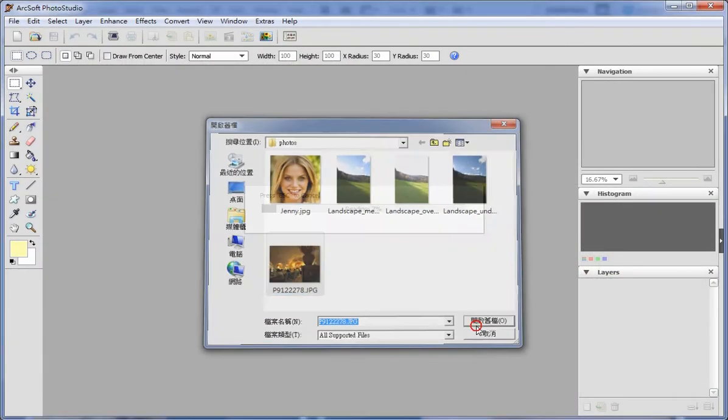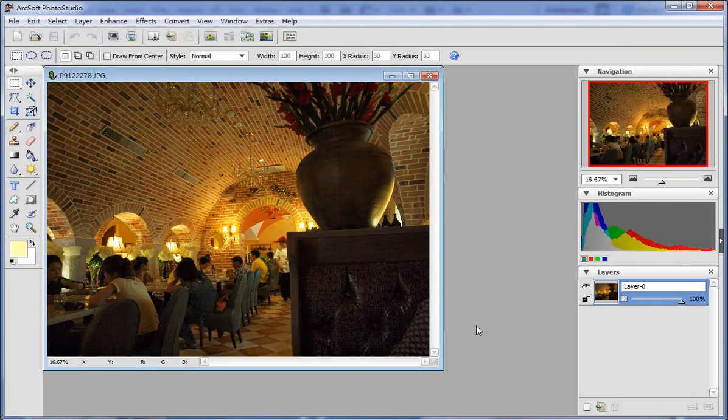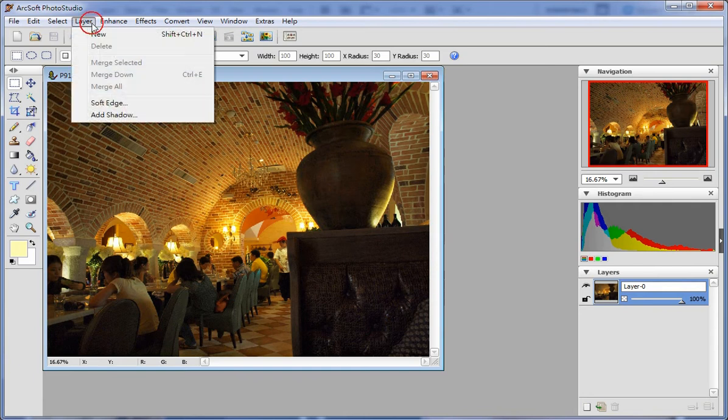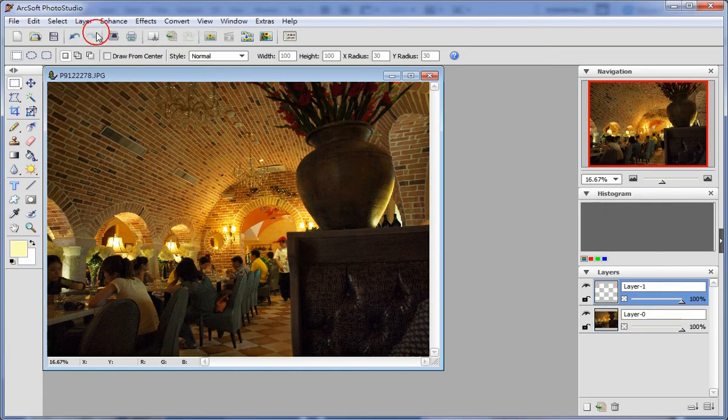First, open a picture you want to edit. Select New from layer to create a new layer.